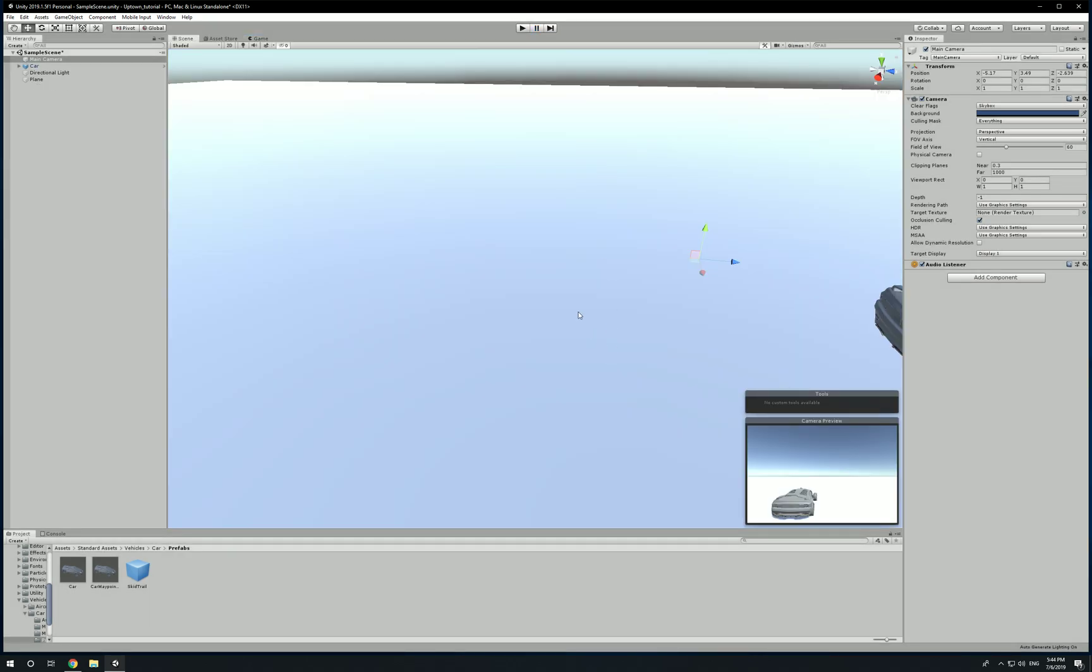So there you have it guys - that's the new Unity Hub, how to make a new project, and how to import any asset from the asset store. If you guys like the video, hit that like button, subscribe, and I'll see you guys in the next one. Thanks for watching.